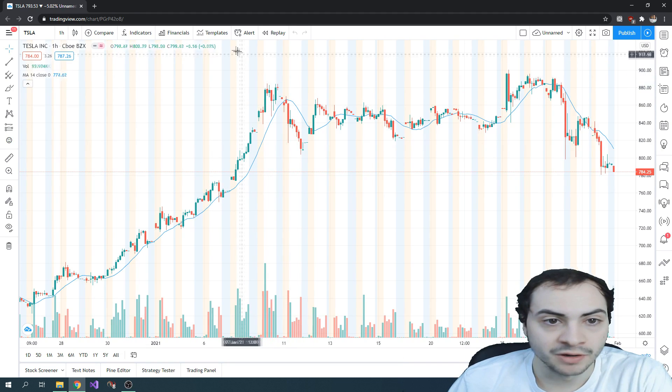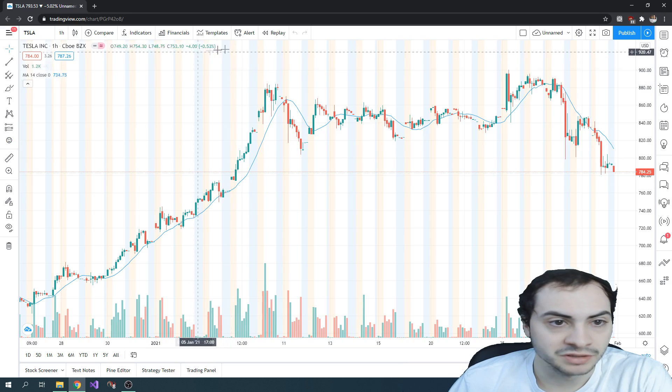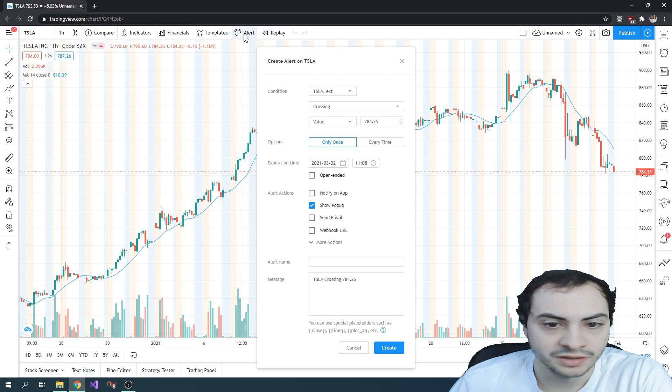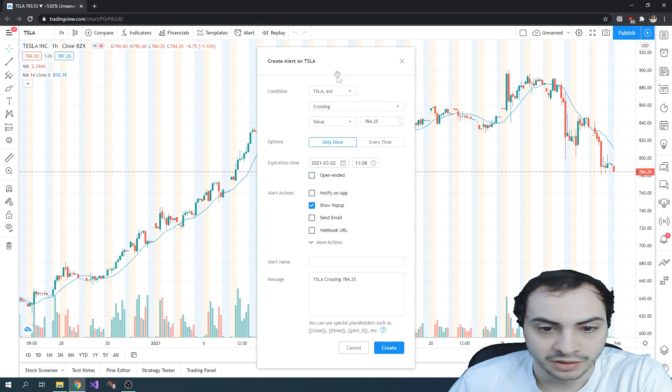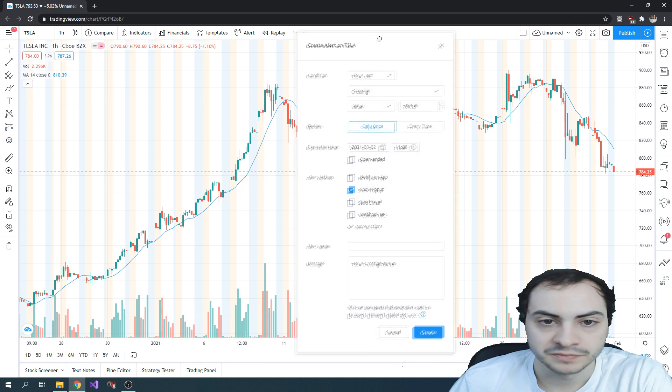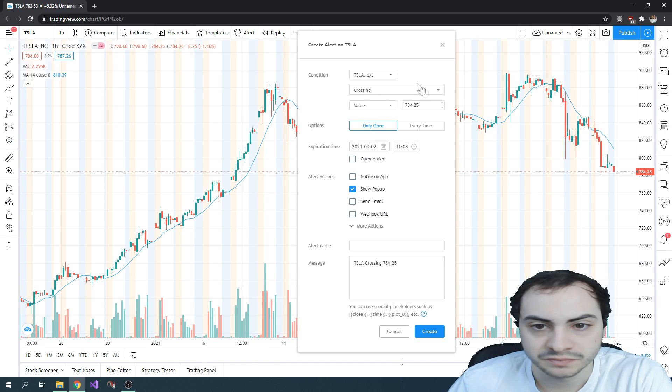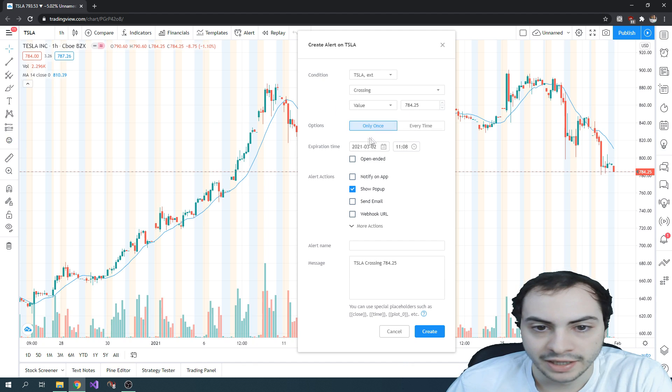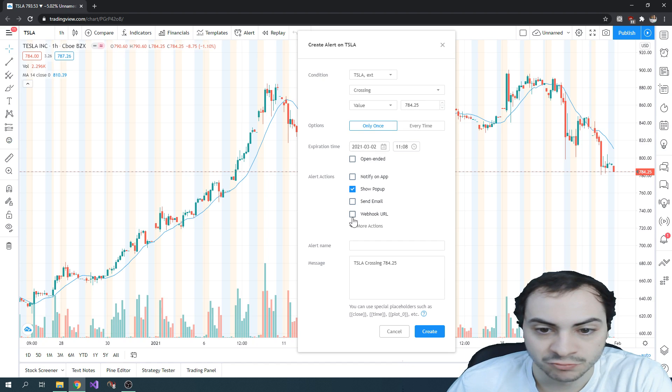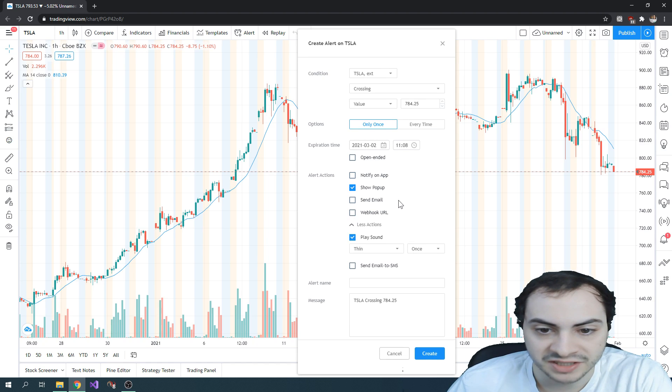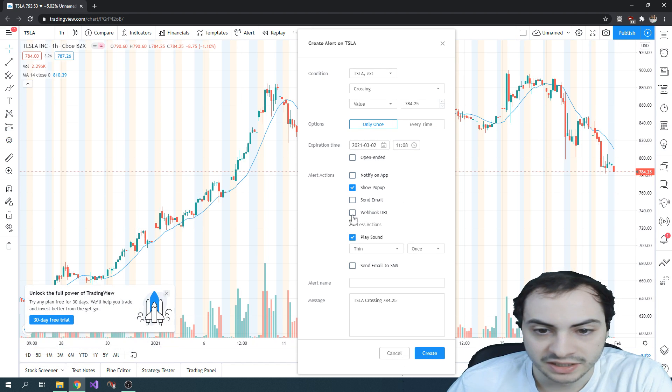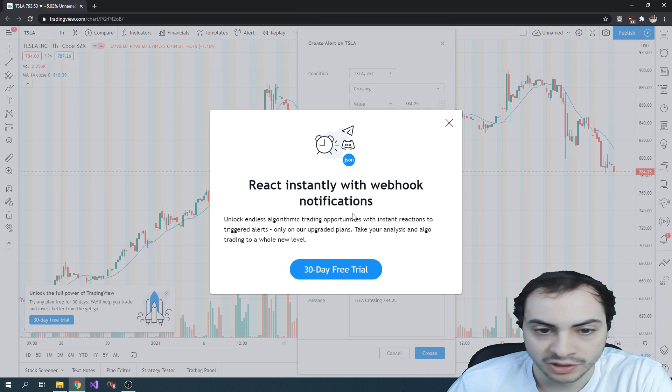And the next part is alert. There we go. Alert. Okay, so you create an alert on a symbol. And you can set the settings. The one setting you do have to set is webhook URL.